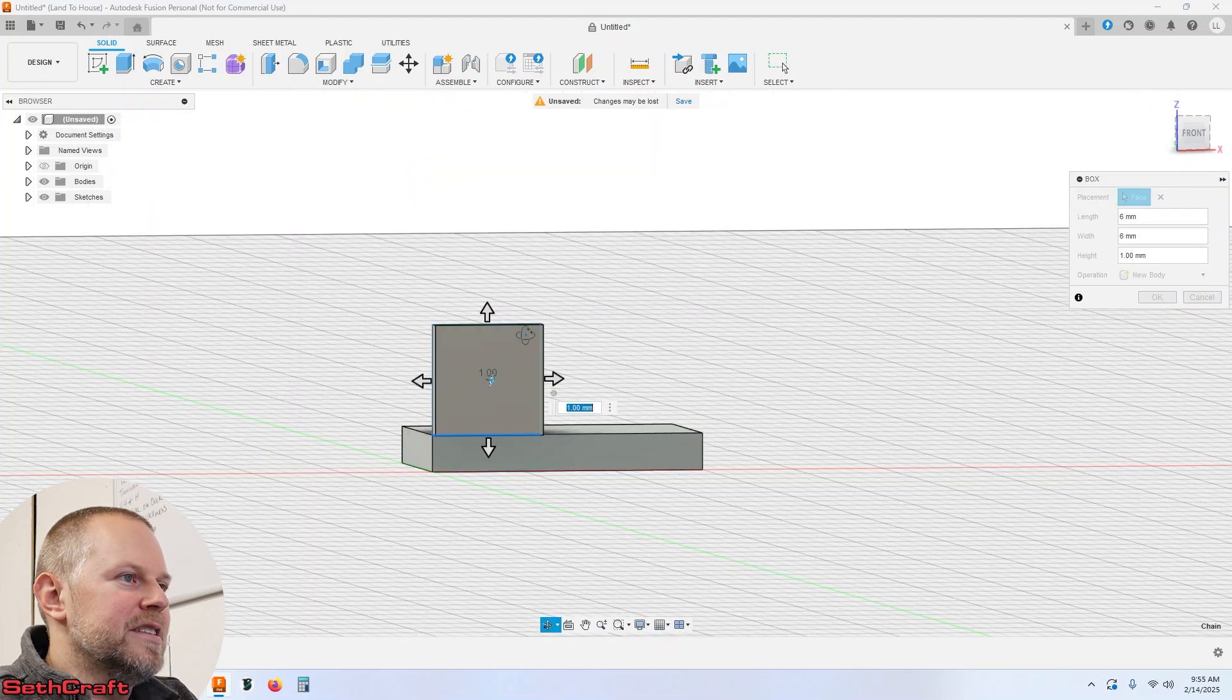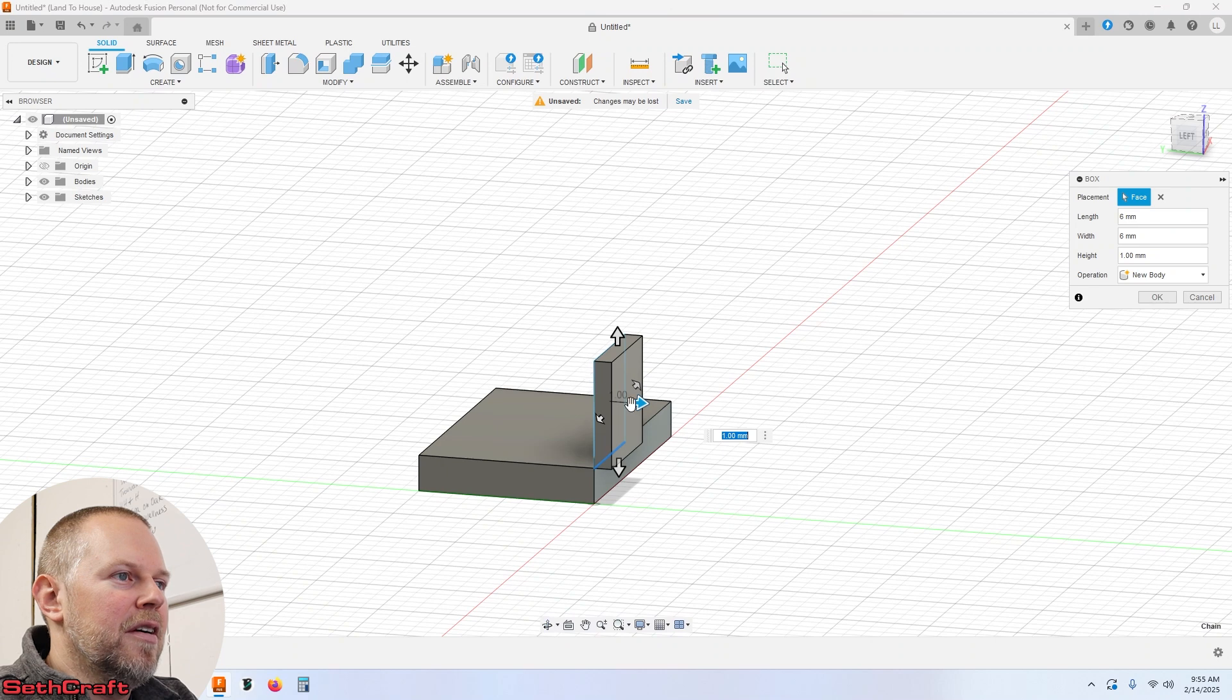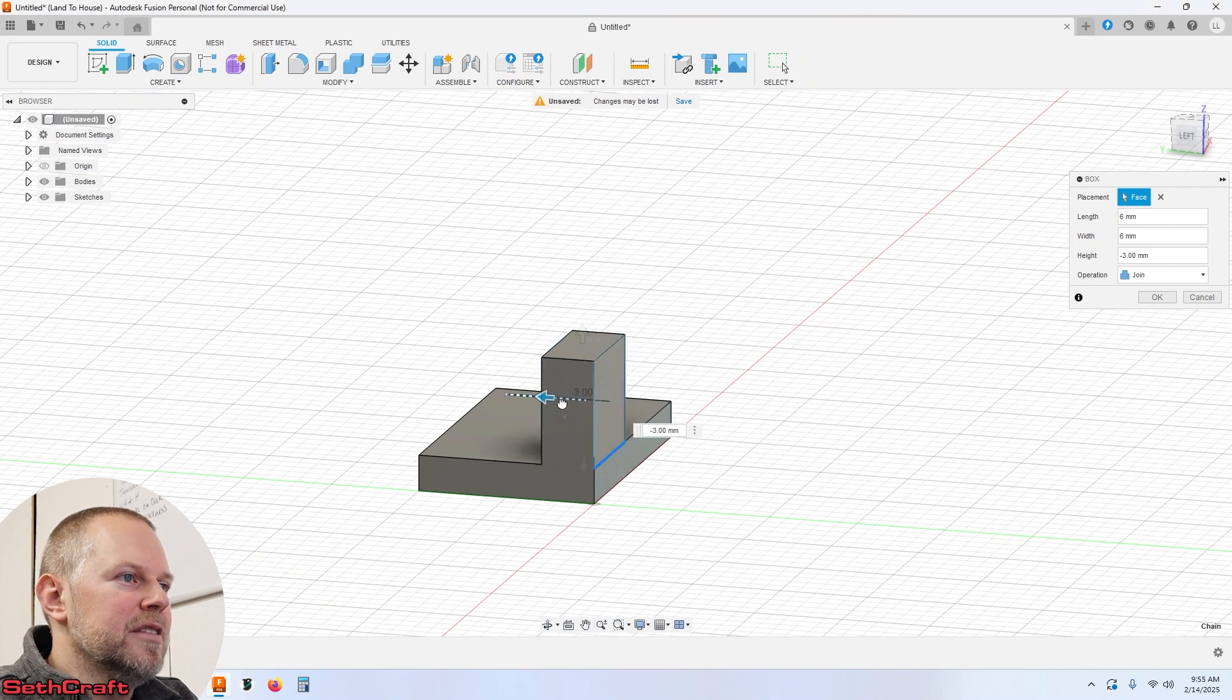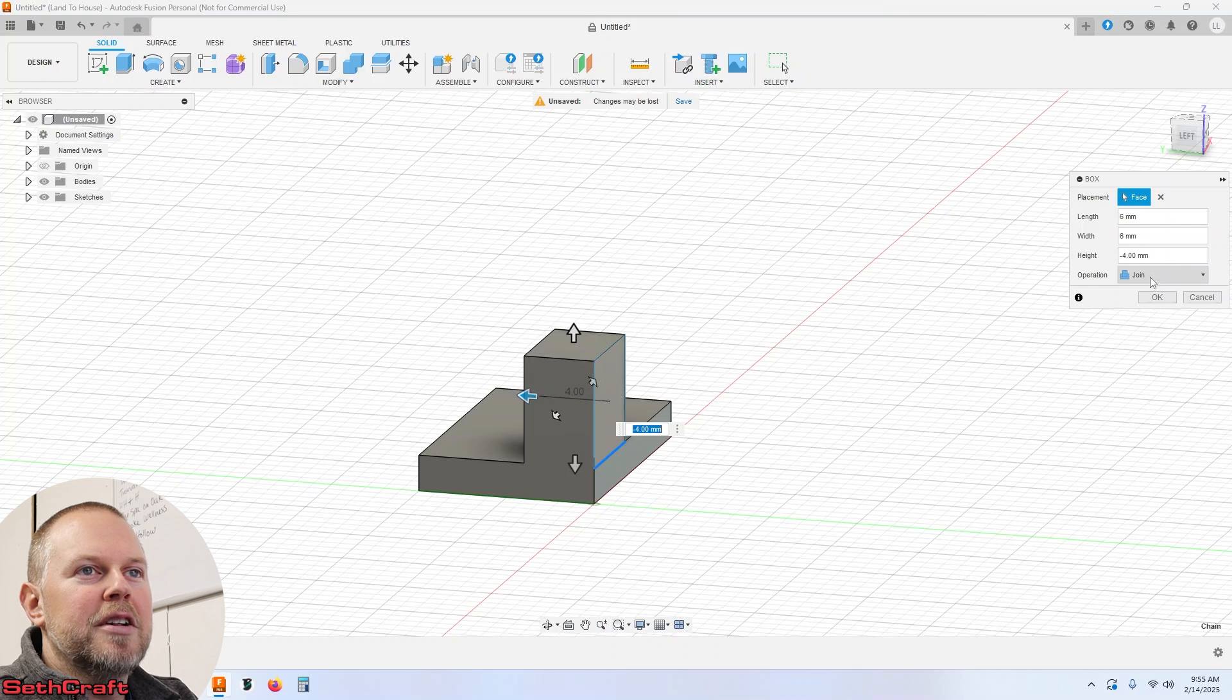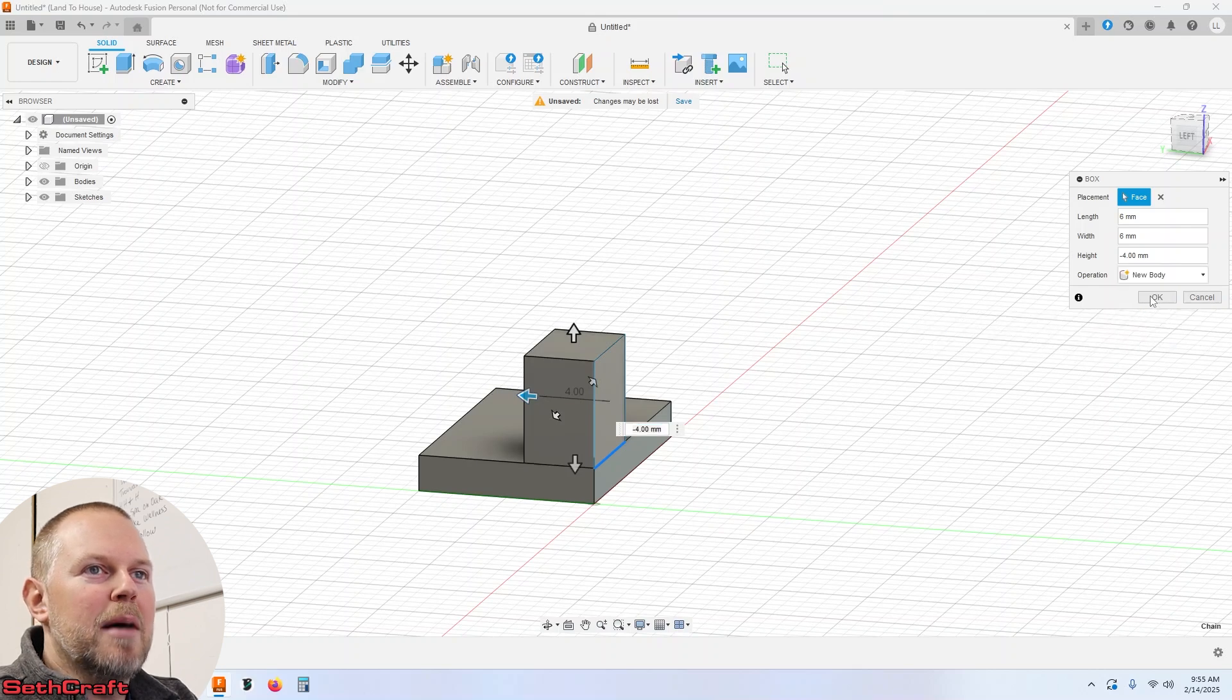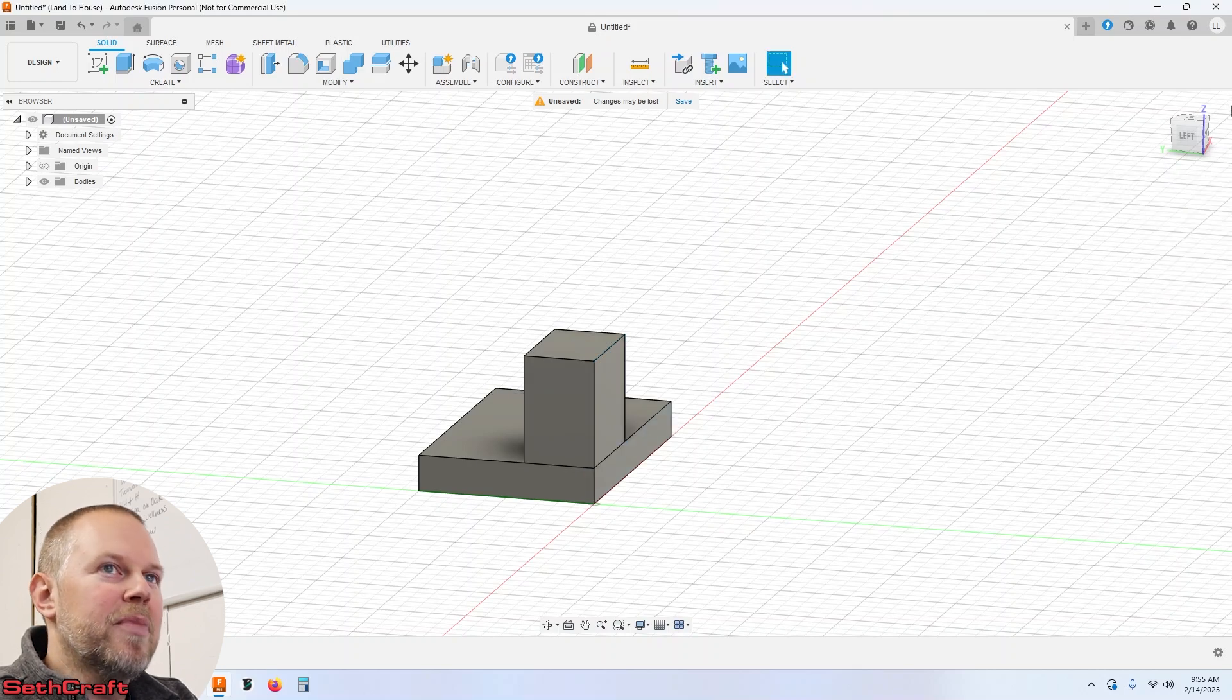As far as the depth here, let's do something like 4 millimeters should be fine. Now I'm not going to join this just yet because I want to copy it in a second.